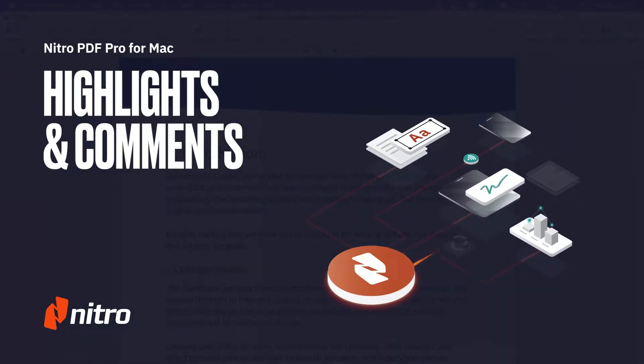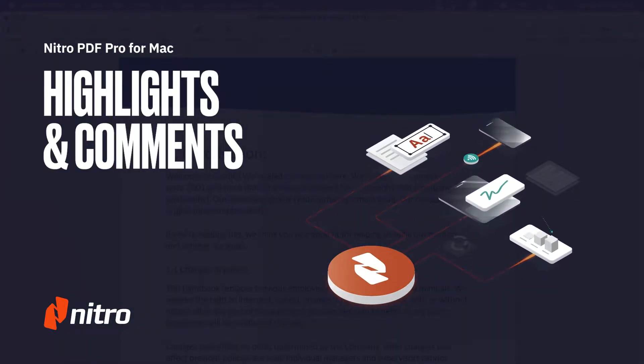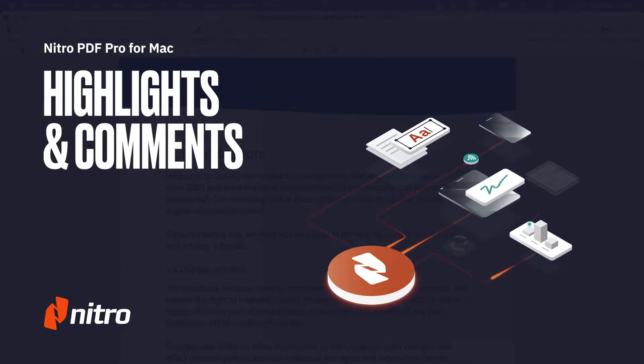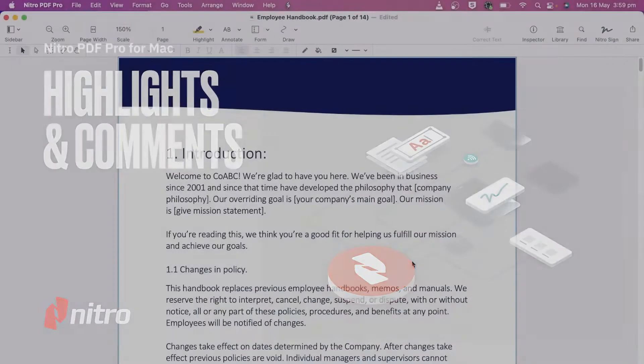Welcome to Nitro. Today, we'll run through a brief overview of highlights and commenting your digital documents in Nitro PDF Pro for Mac. Let's get started.